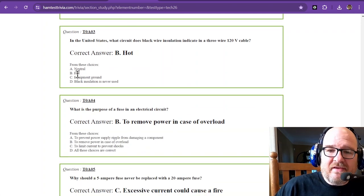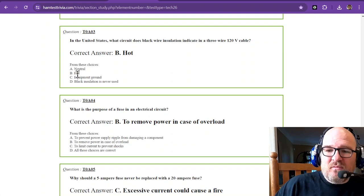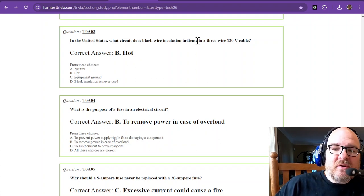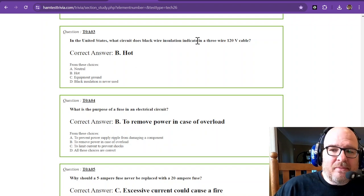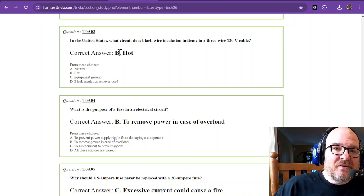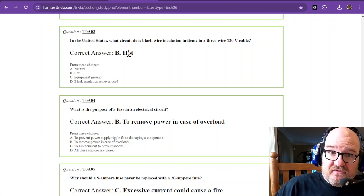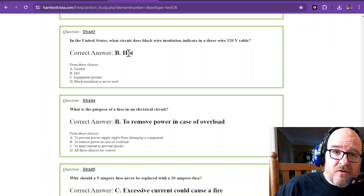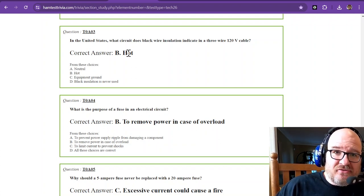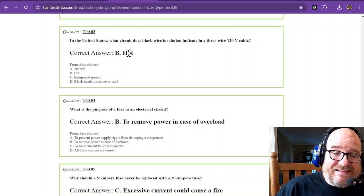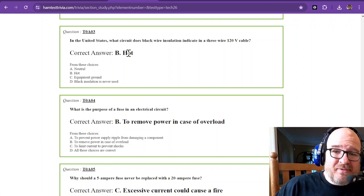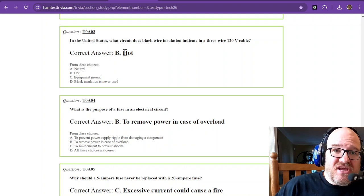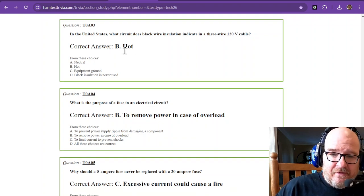In the United States, what circuit does black wire insulation indicate in a three-wire 120-volt cable? The correct answer is hot, and that is assuming that your location is National Electric Code compliant. If it is an old building, you might want to check it before you go toying around with it.